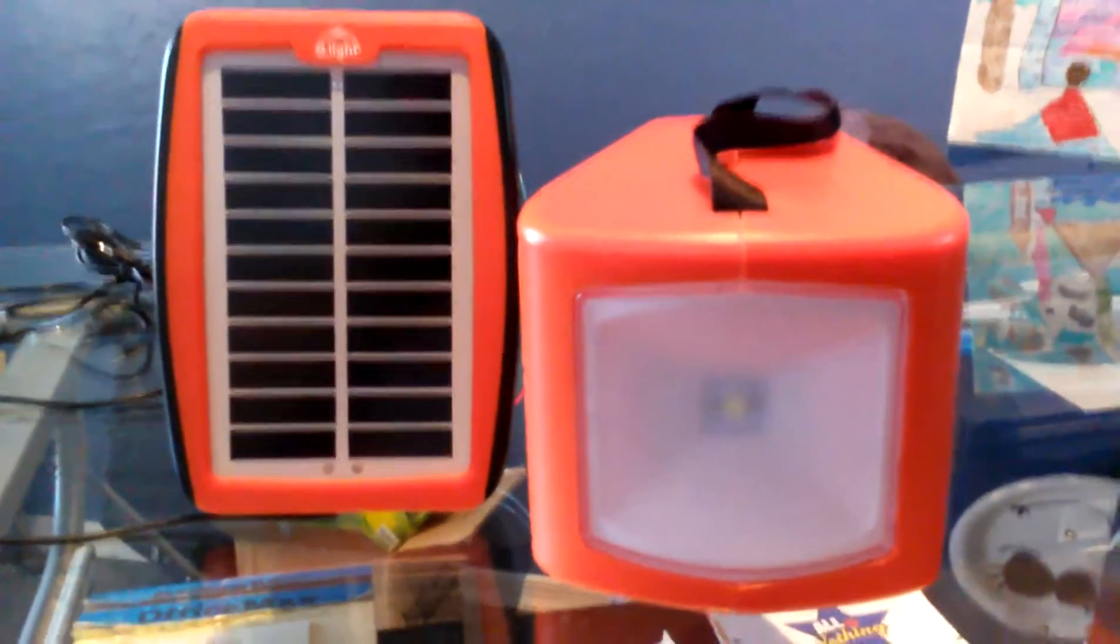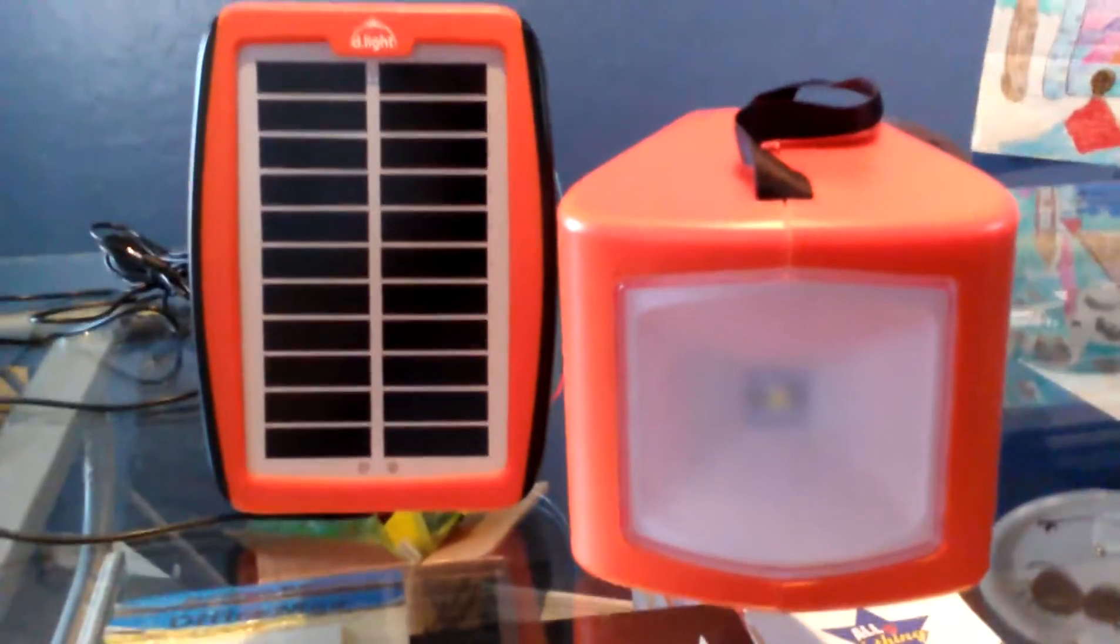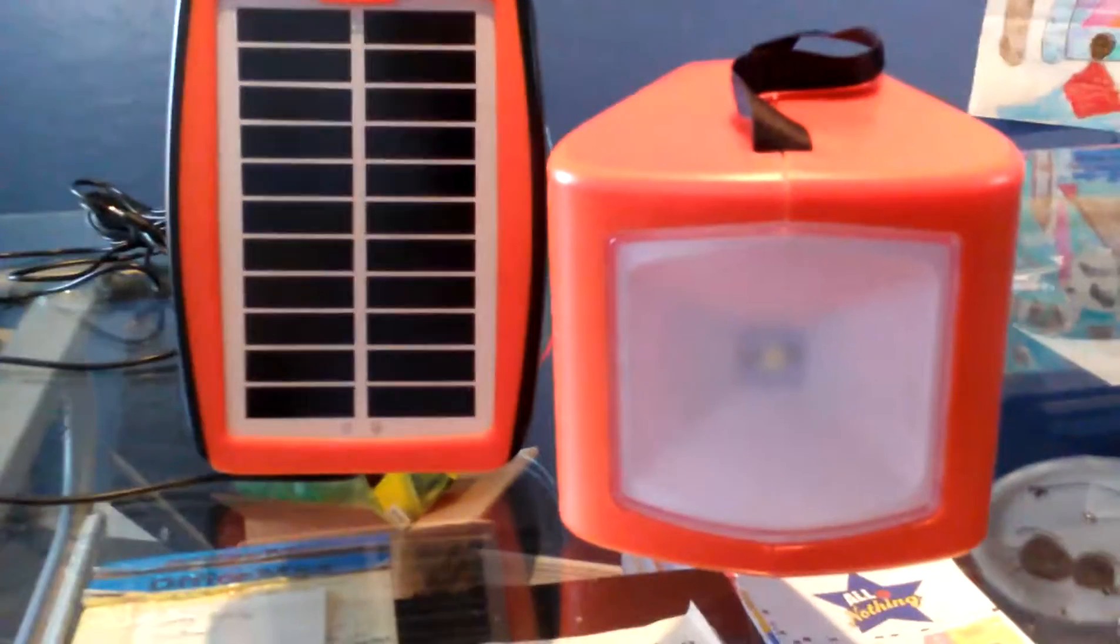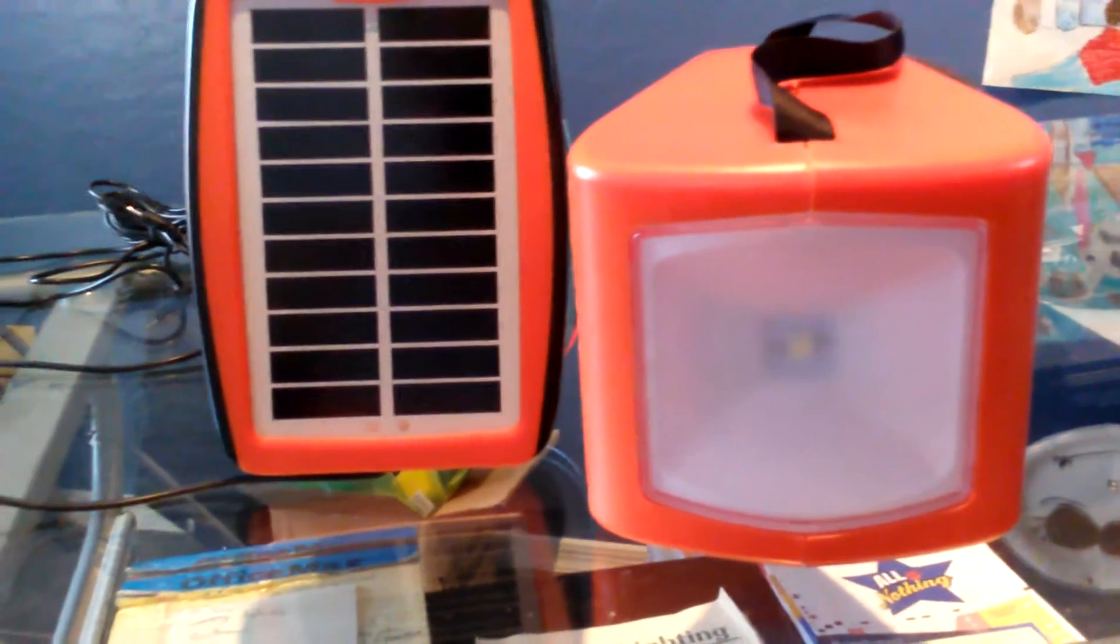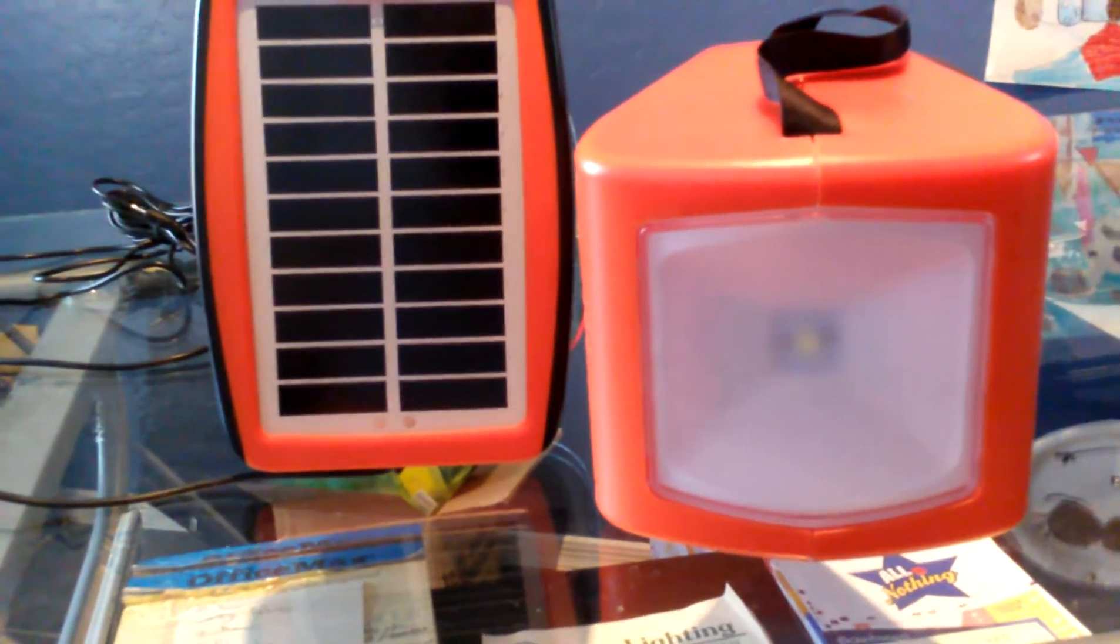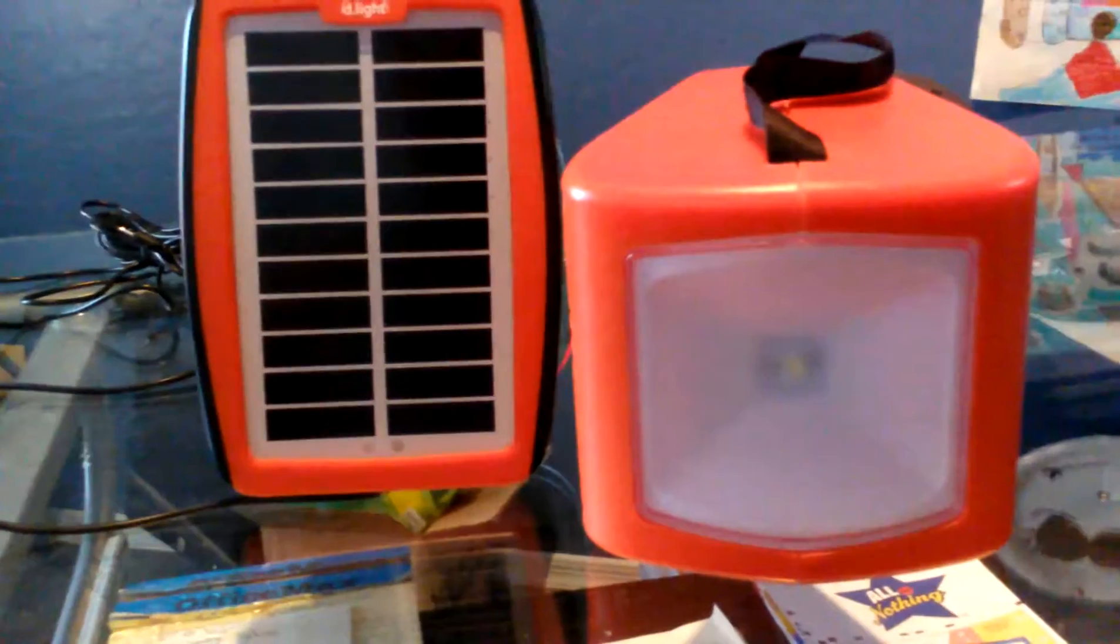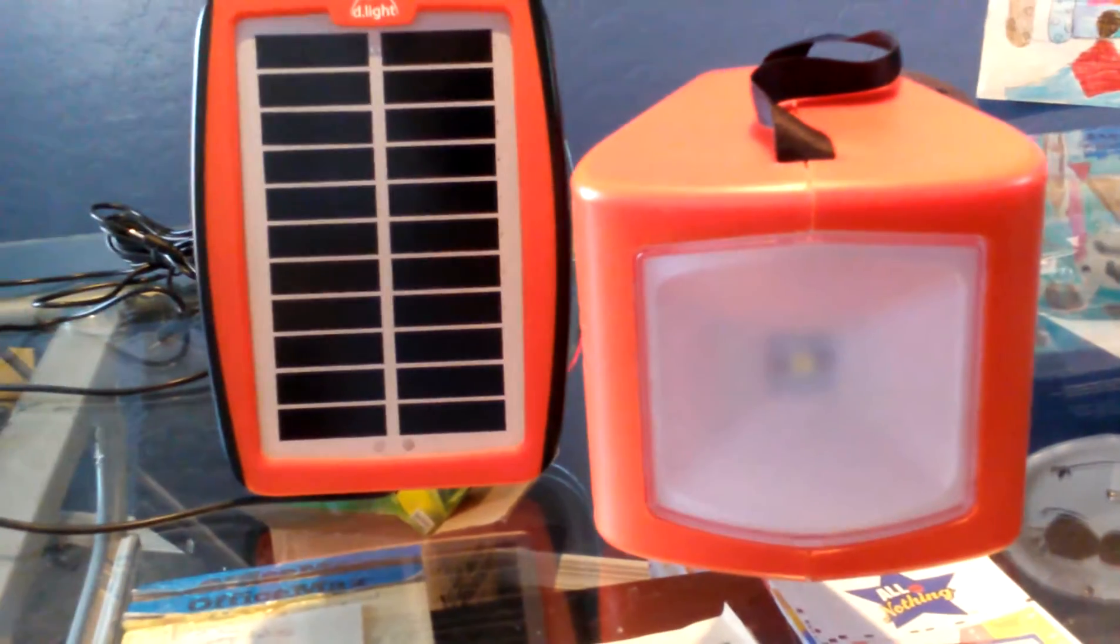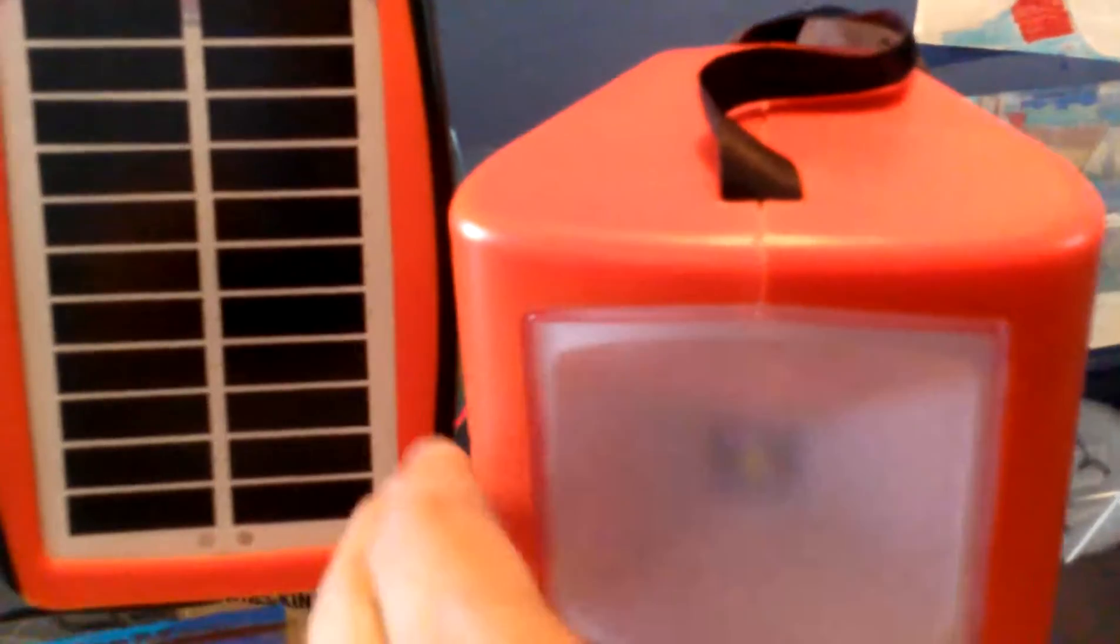Hey you guys, I just wanted to show you these cool little lanterns I found online. They're called the D-lights. This one right here is the S300 and it's a solar light and it's also a mobile charger.